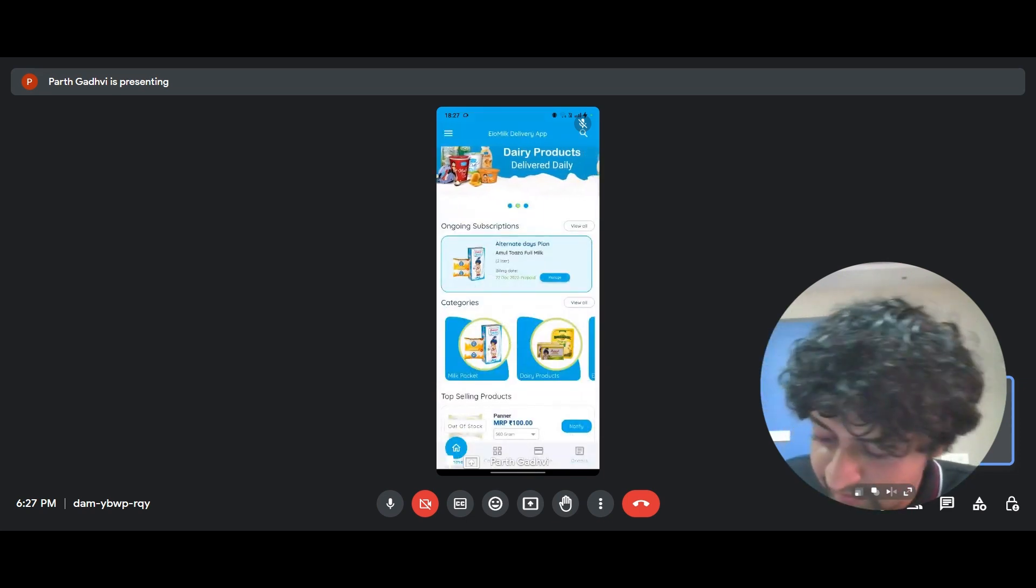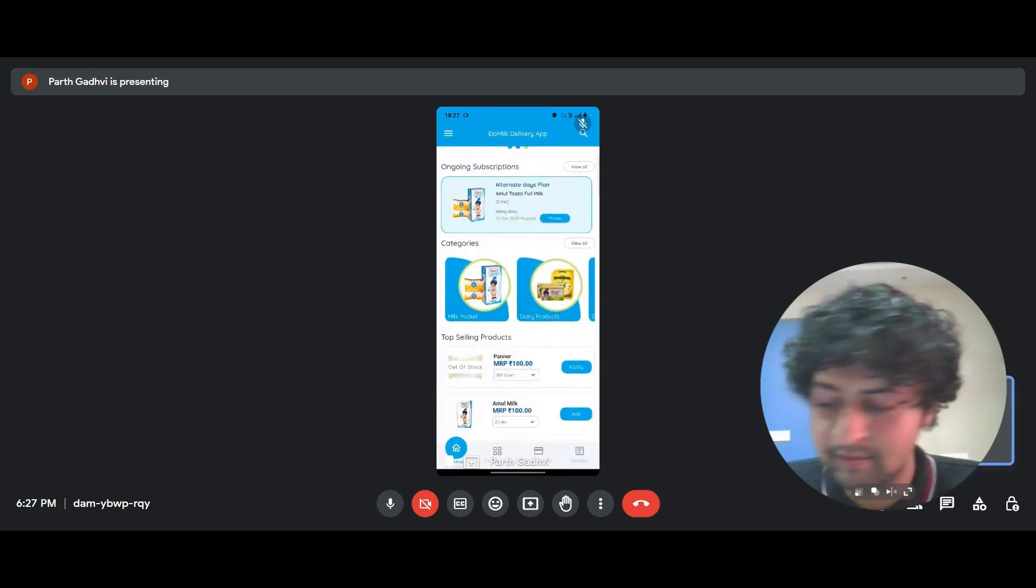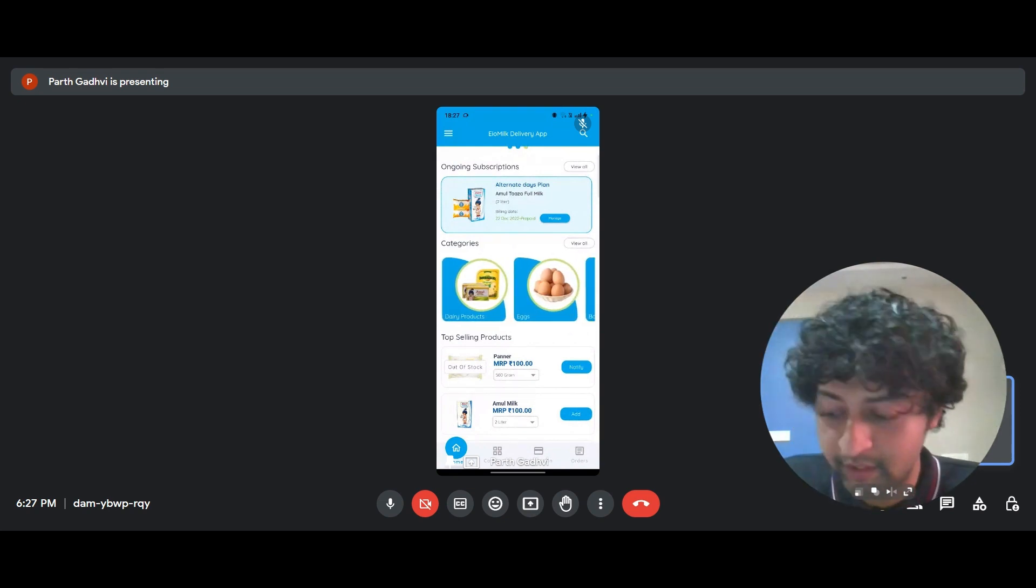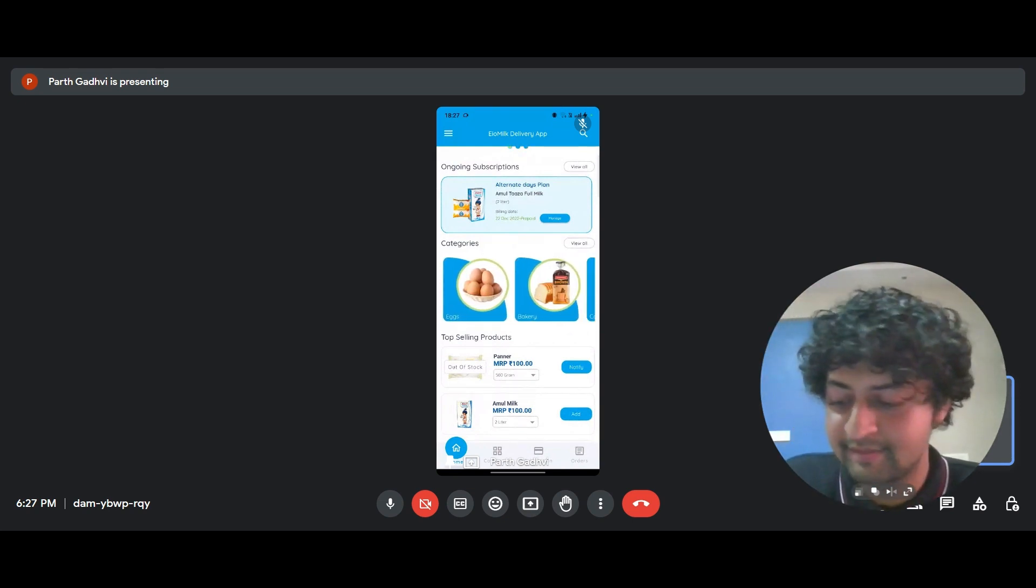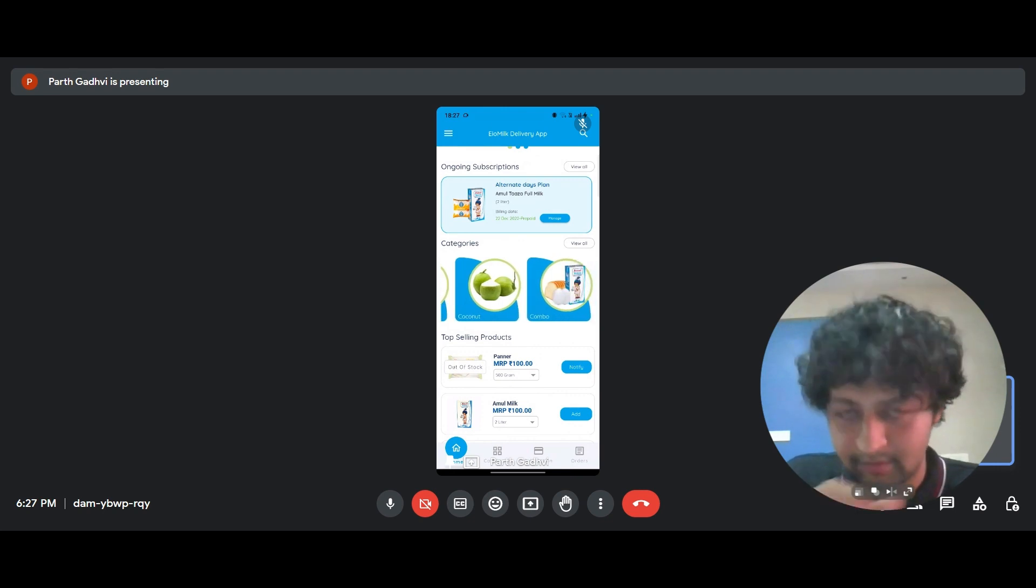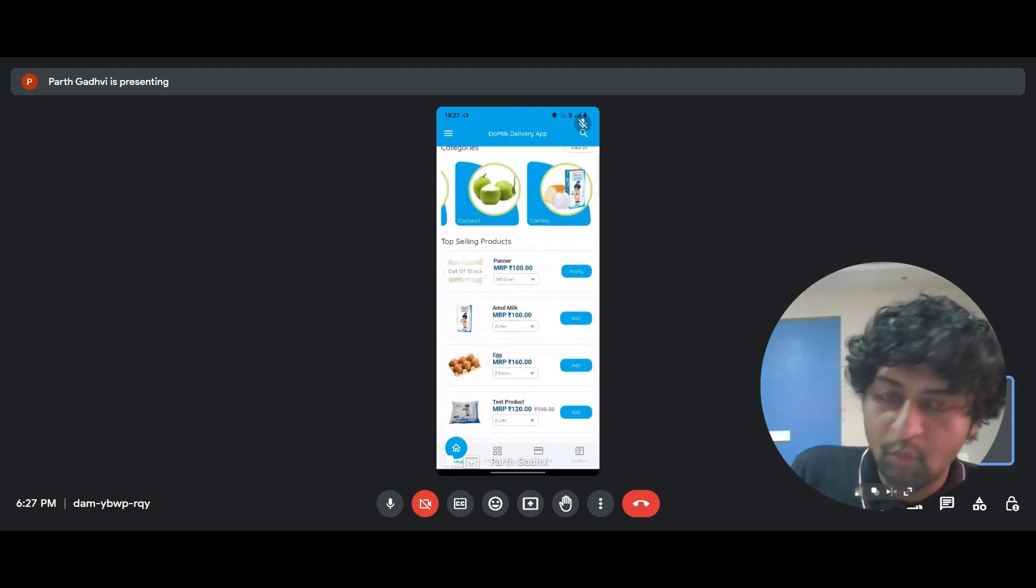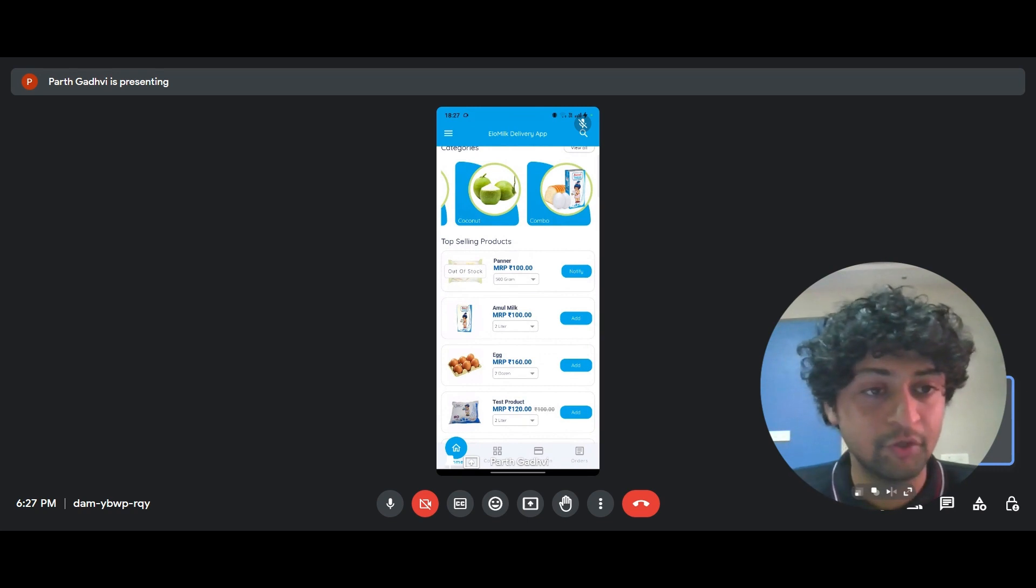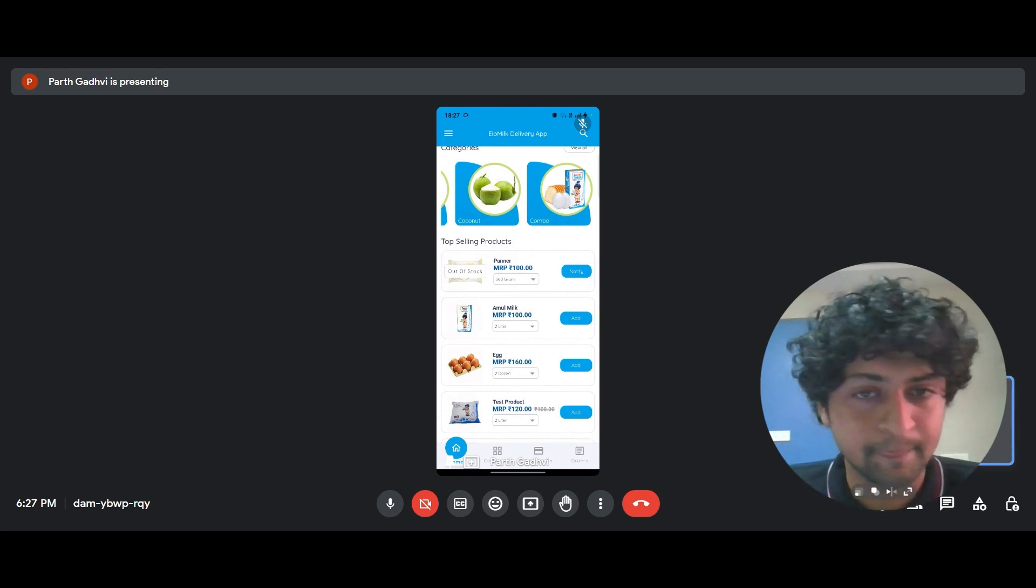Moving ahead, the next thing we see is the categories where you have milk packets, you have dairy products, eggs, bakery, coconut, etc. So what this does is it creates like a virtual store. It creates like a virtual front for your business.